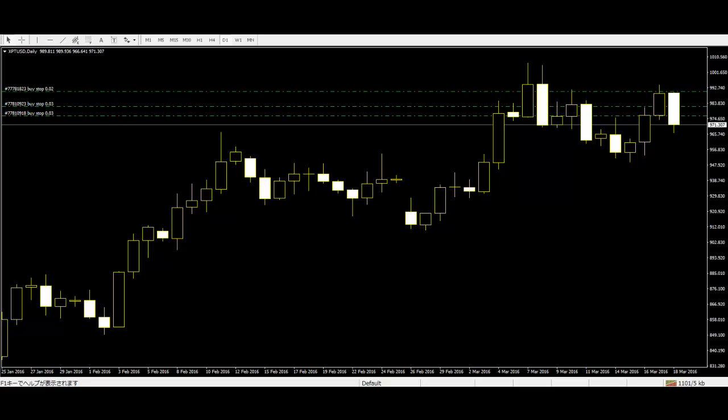Welcome to the candlestick trading video. There are many important bars used in price action trading. Here are two important bars for traders.